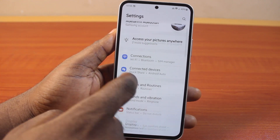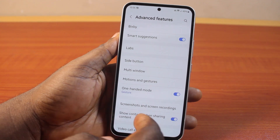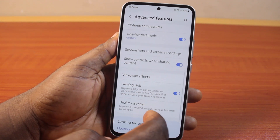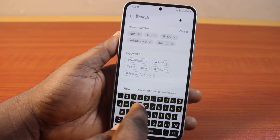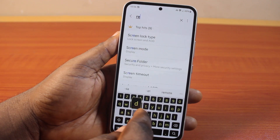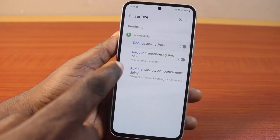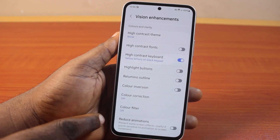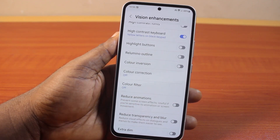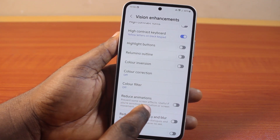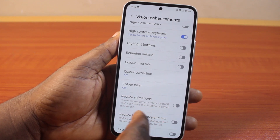At the same time, you want to check out the advanced features and search for reduce animation. If you can't find it, click on the search box and search for reduce animation. You'll find Reduce Animation under Accessibility — click on that.